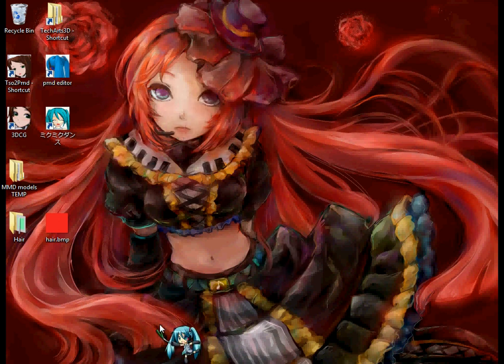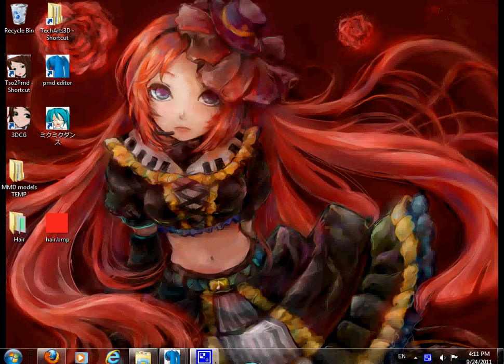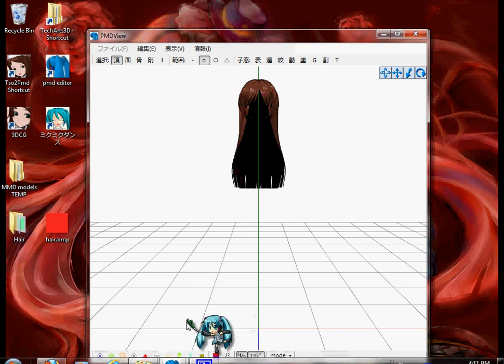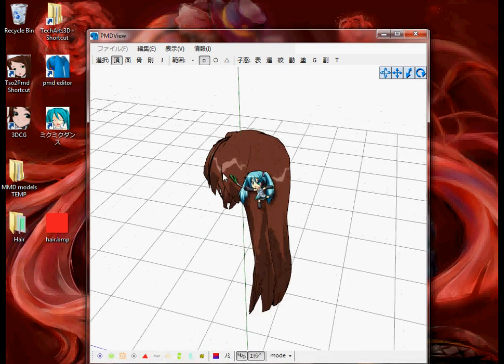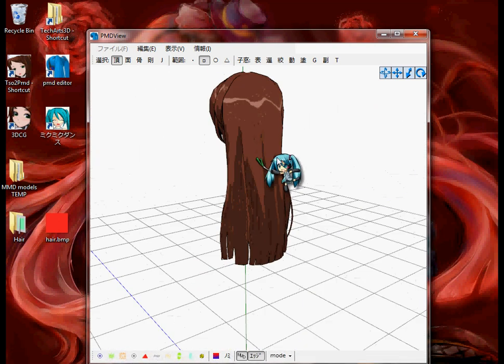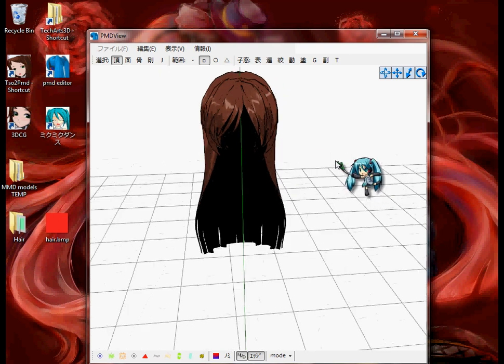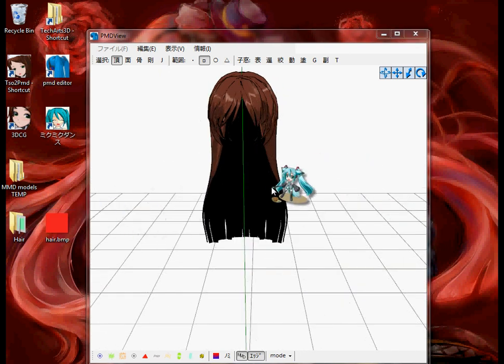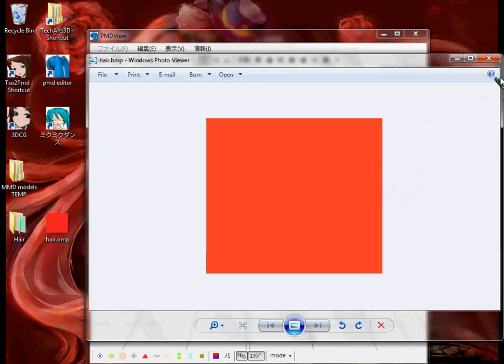Now first thing you're going to do is, of course, open up PMD Editor. Now I just found some random model from 3D Custom Girl, and I just made a very basic red thing to show you.